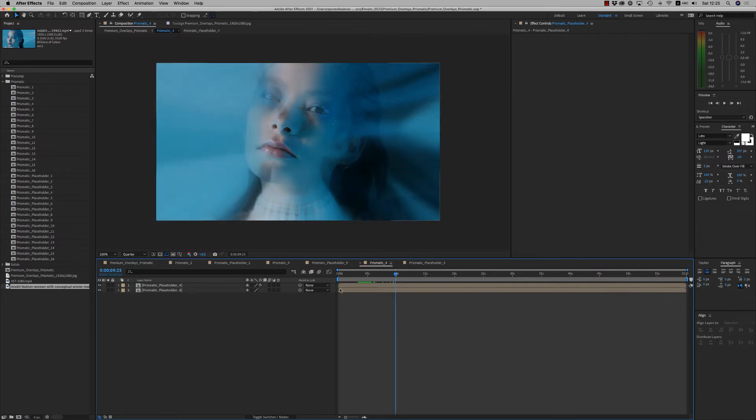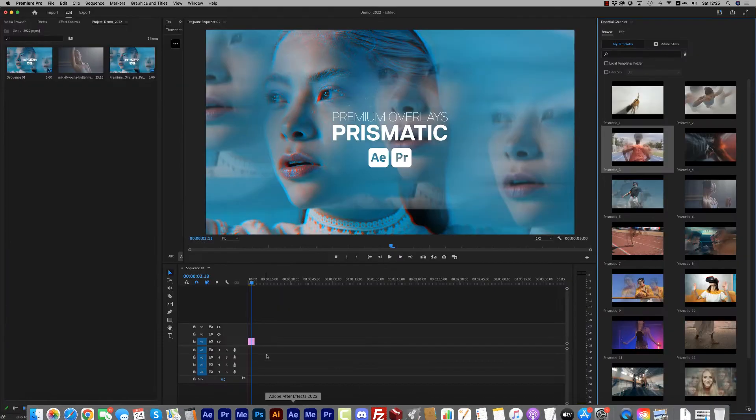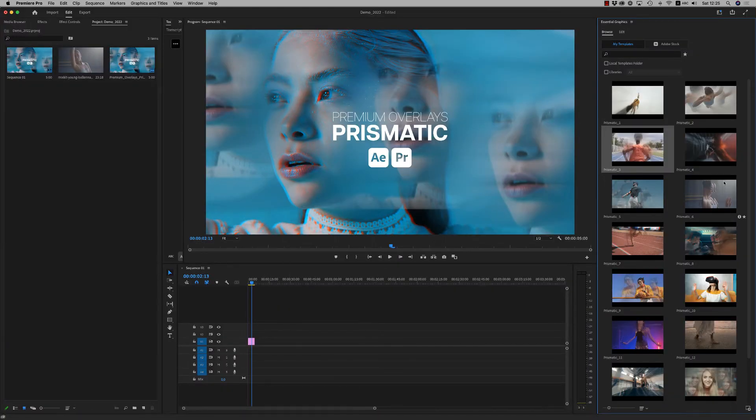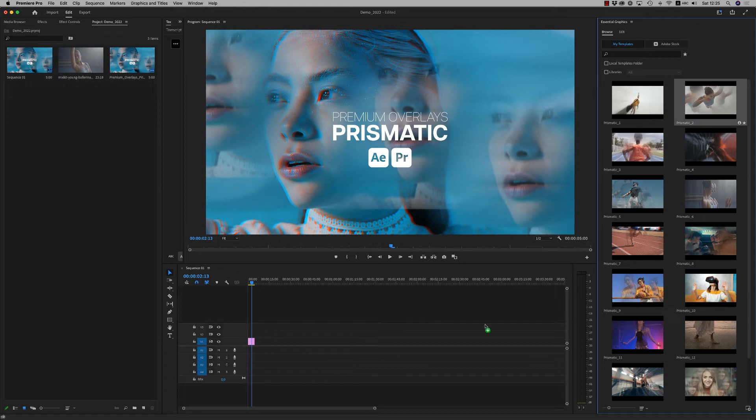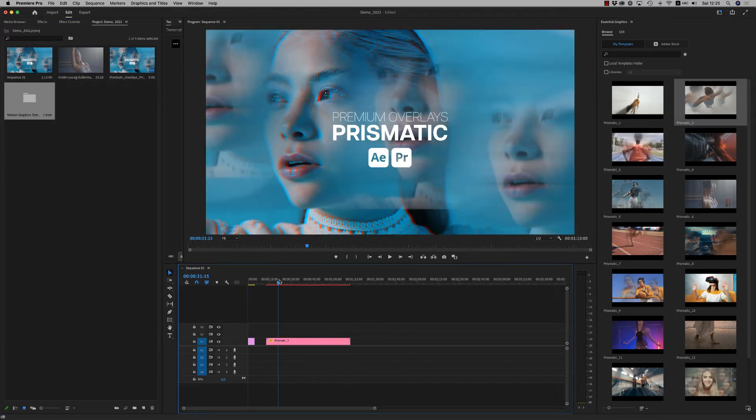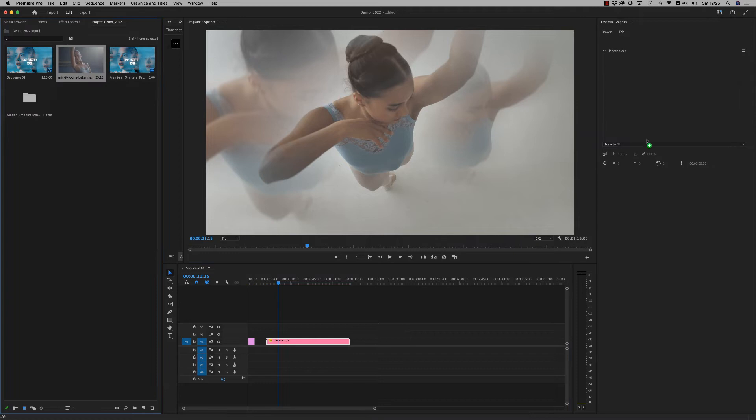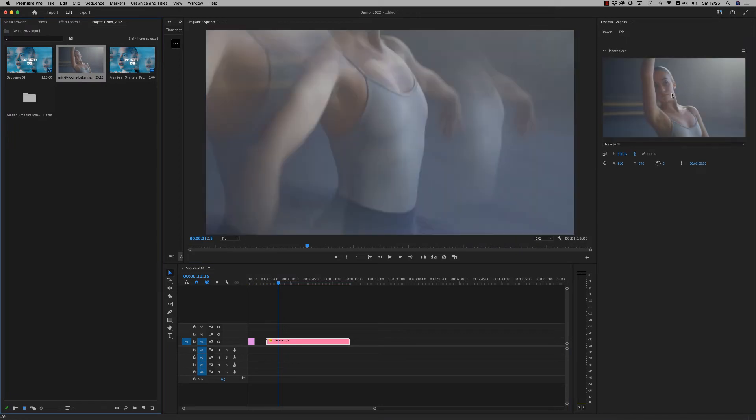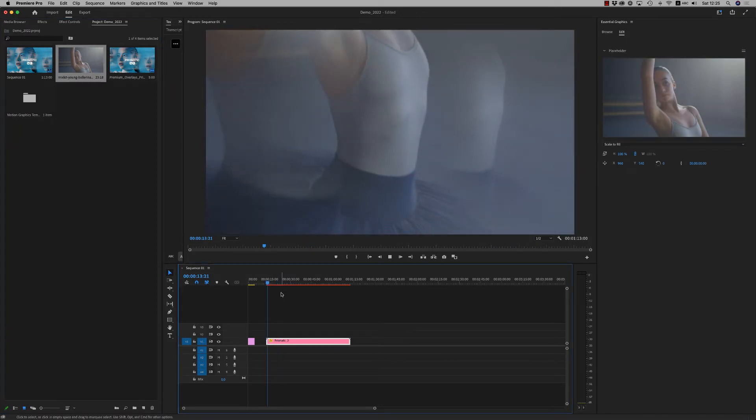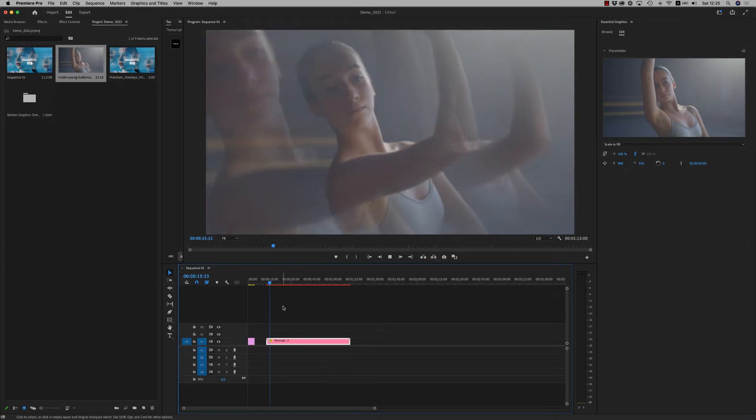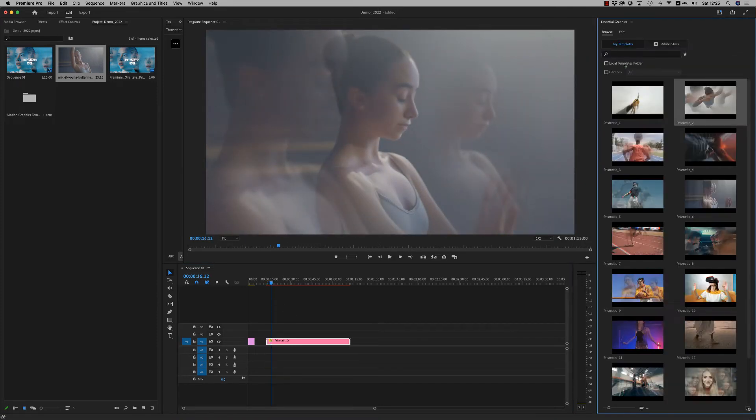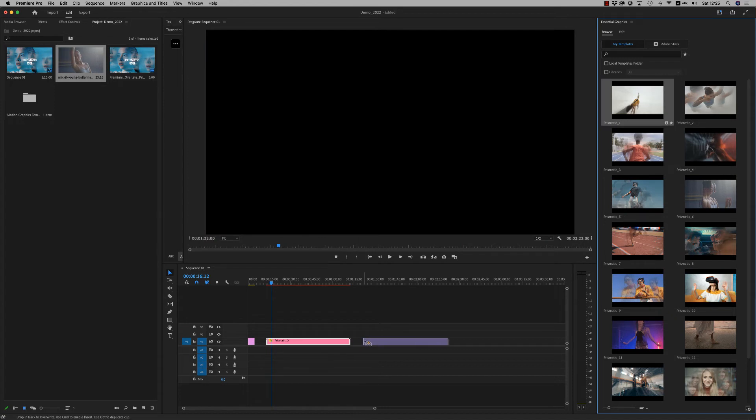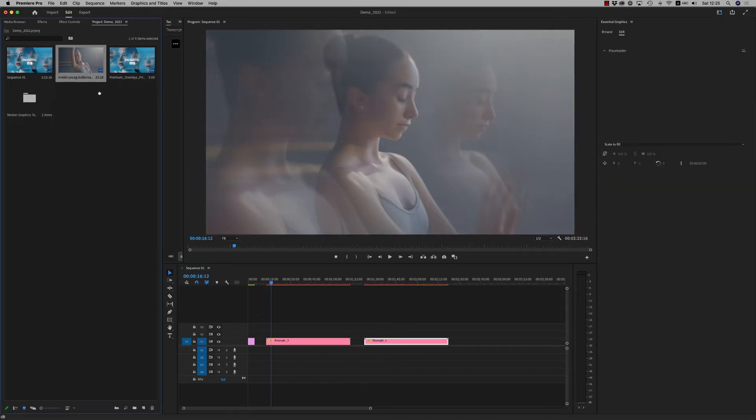Let's go now to Premiere Pro. Here in Premiere Pro you can see the MOGRT files on the right. Let's bring one of them, the second one. Get inside, select, and just drag and drop your footage here to see the result. Here it is, very nice. You can choose another one. Let's choose the first one to see this effect.